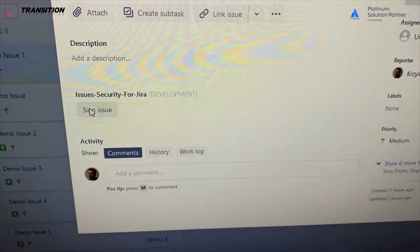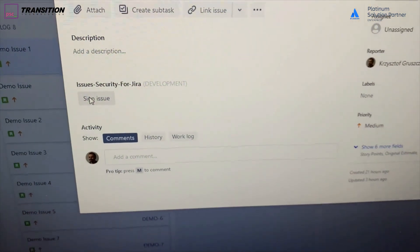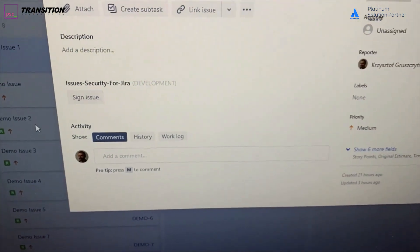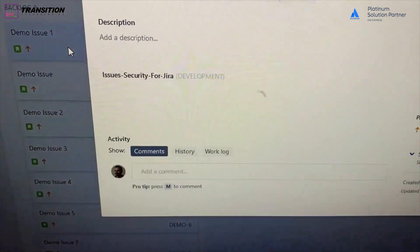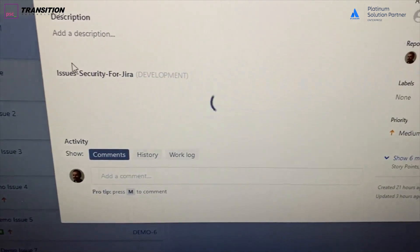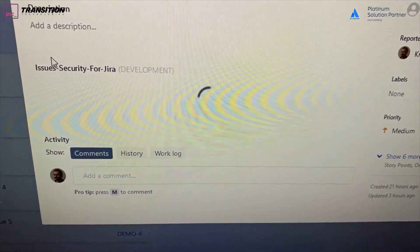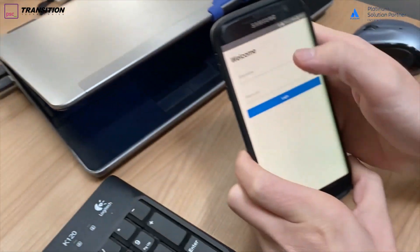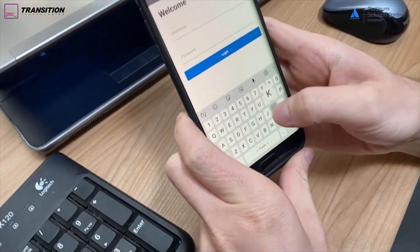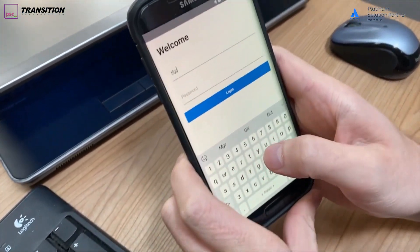So let's do that. Let's send a request and if you go once again to your Jira issue, you can see that it is waiting for signing on our mobile app.